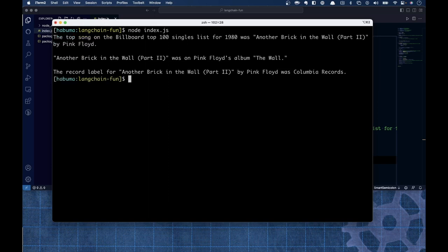The top song was Another Brick in the Wall by Pink Floyd — clearly not the correct answer, but let's go with it. The conversation remembered the context, so when asked what album it was on, it said Pink Floyd's The Wall, and the record label was Columbia Records. Even though it gave the wrong first answer, the context was correctly fed into the second and third questions. That's how conversation chains with memory work.